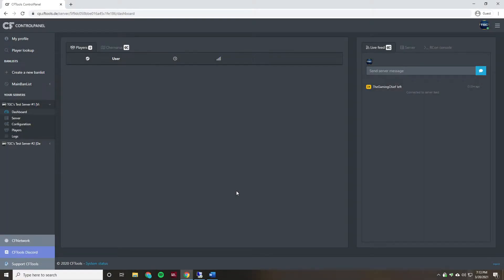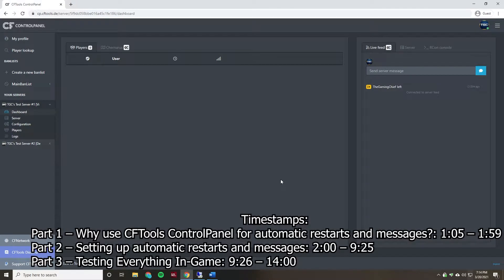Hey everyone, the Game Chief here. Today I'm going to be doing a video on setting up automatic restarts and messages with the CFTools control panel. I'll be going over why using CFTools control panel for automatic restarts and messages is a good idea, and I'll be showing you how to set up those restarts and messages. Timestamps for everything are on screen right now as well.